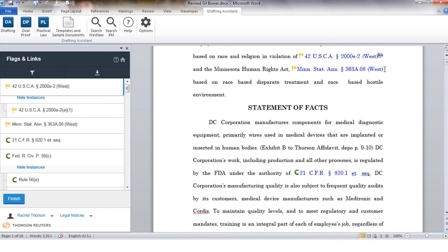Instead of just seeing how other courts have cited these authorities you can also see how other attorneys within your firm have cited and look at their work product for these particular issues.